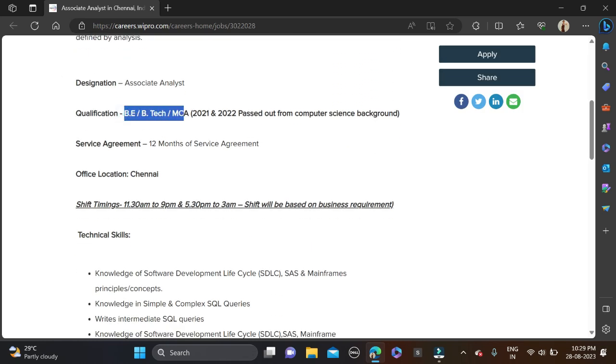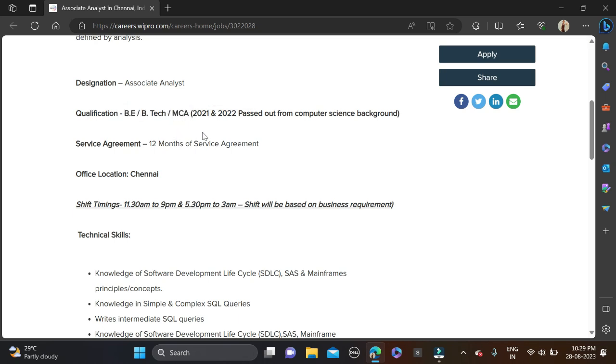If you have done BE/B.Tech/MCA then you can apply for this opportunity and batches 21 and 22 batches can apply for this opportunity.